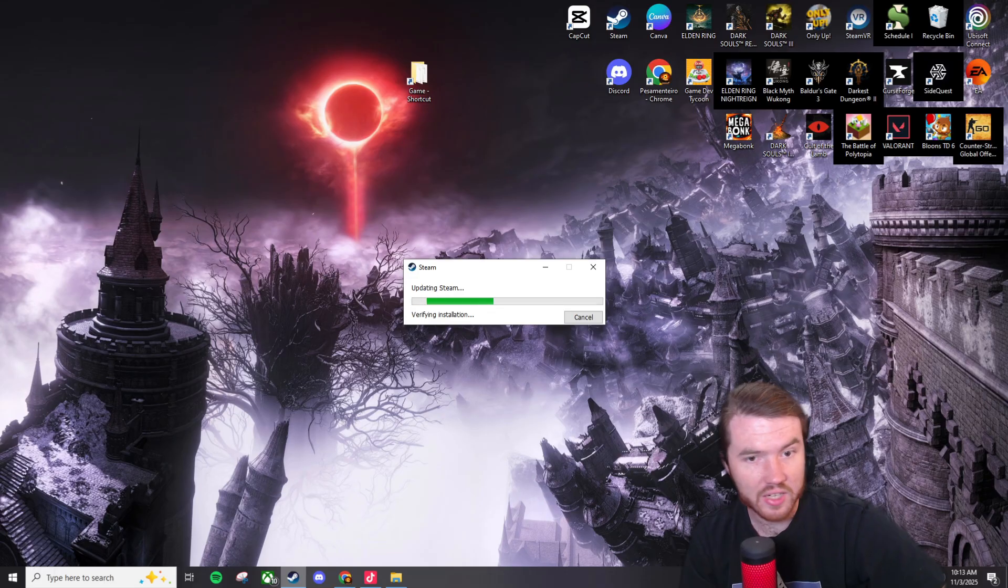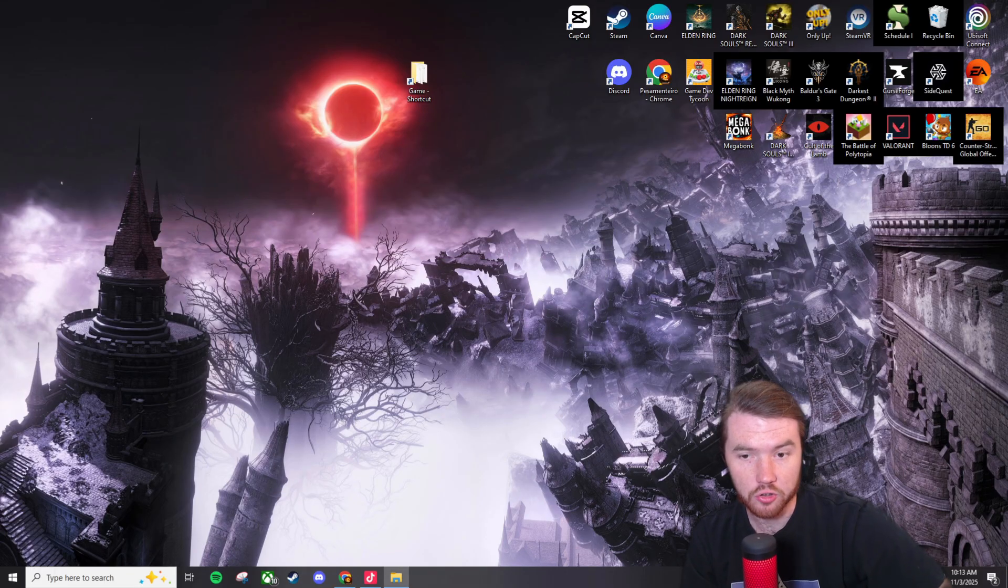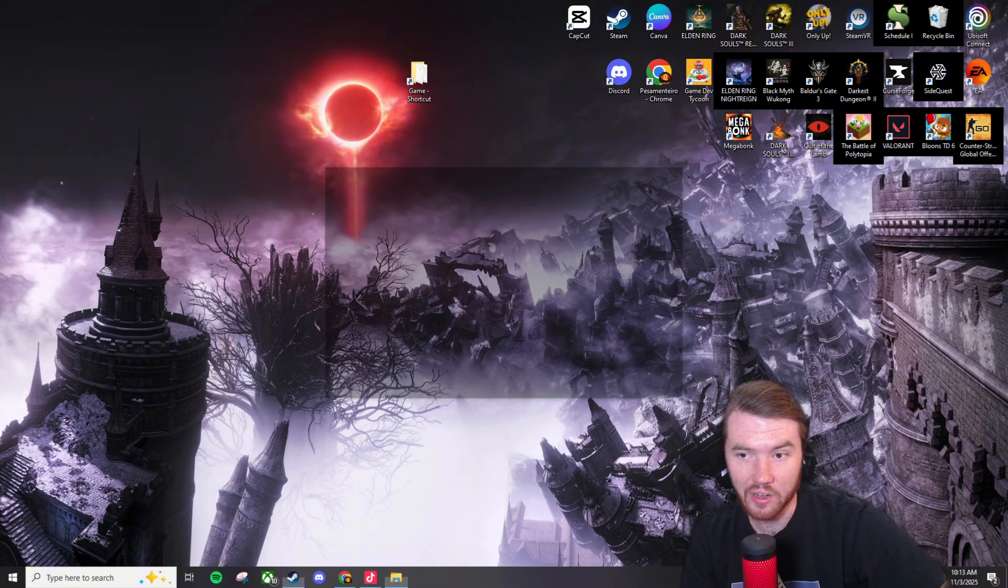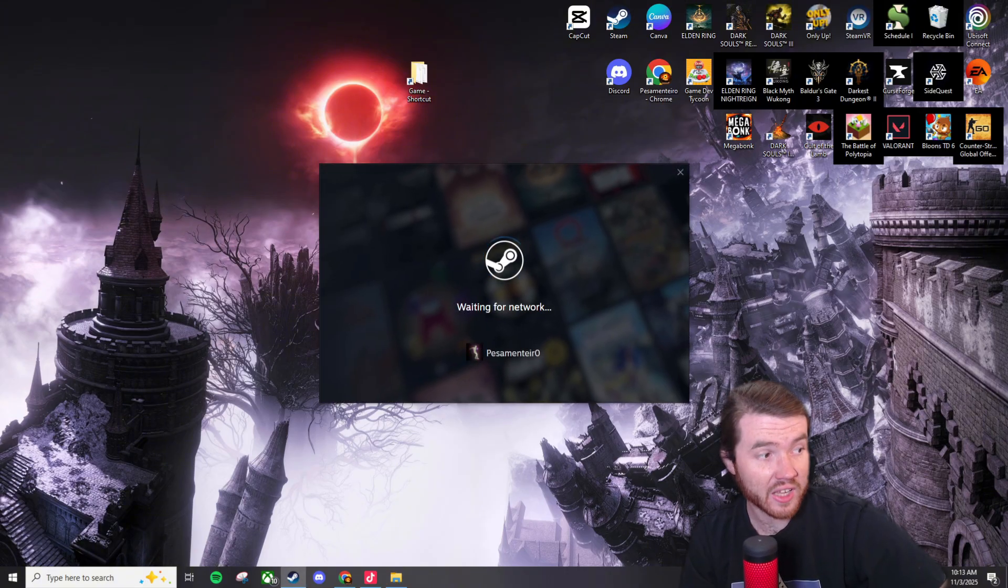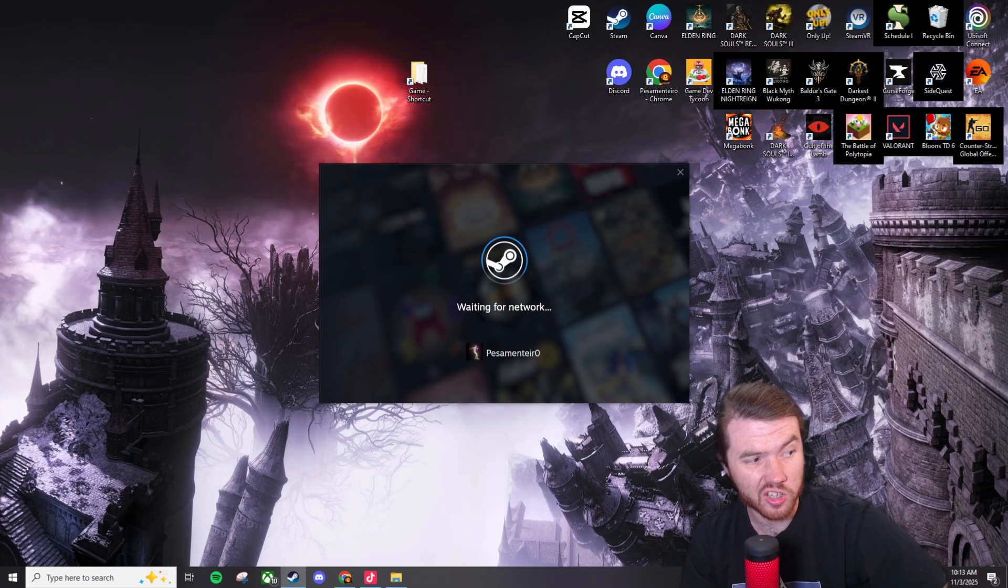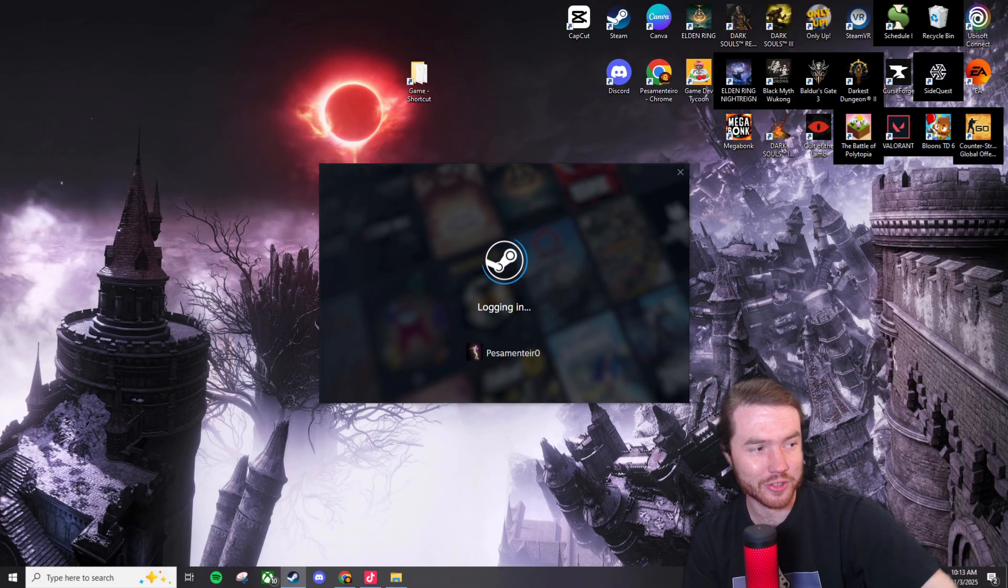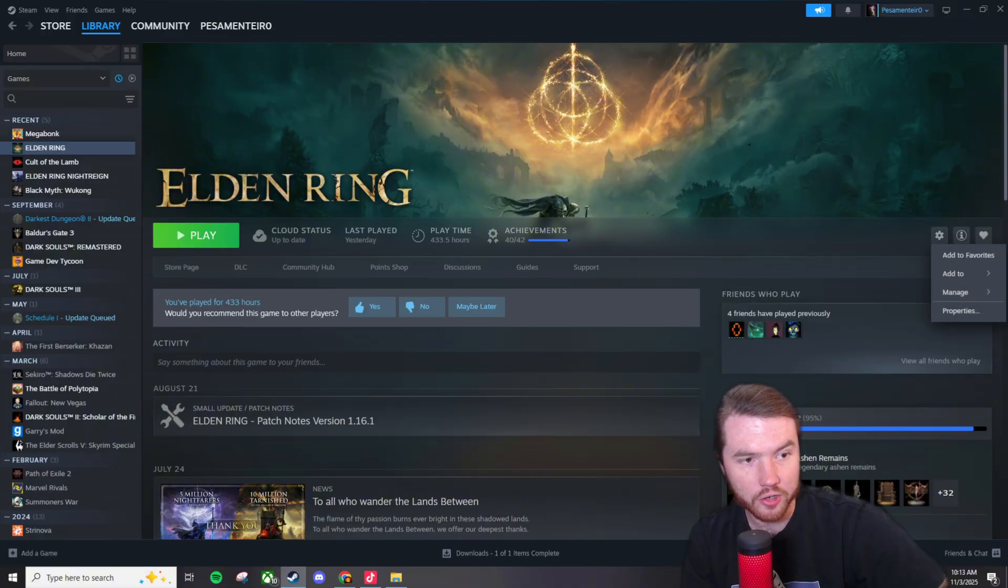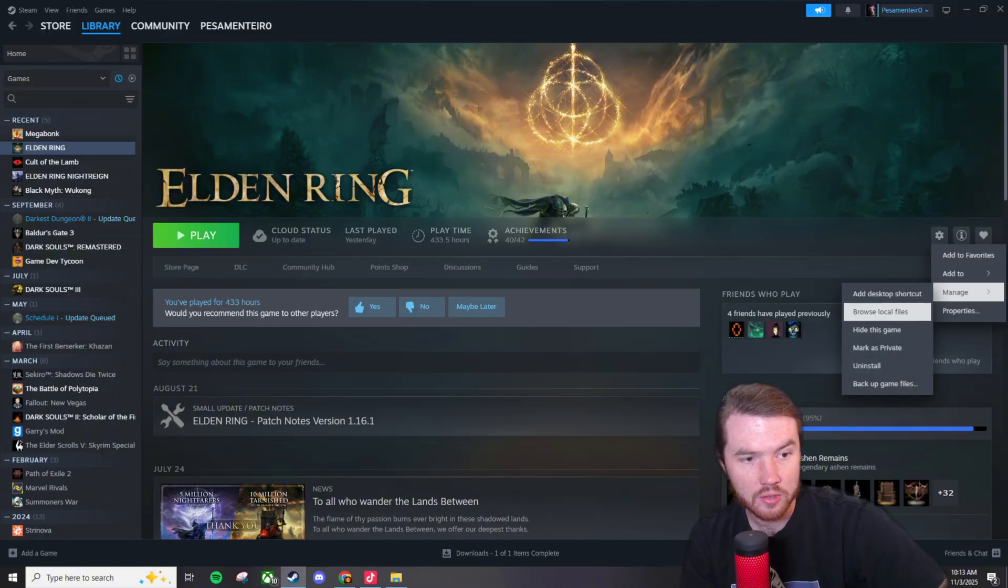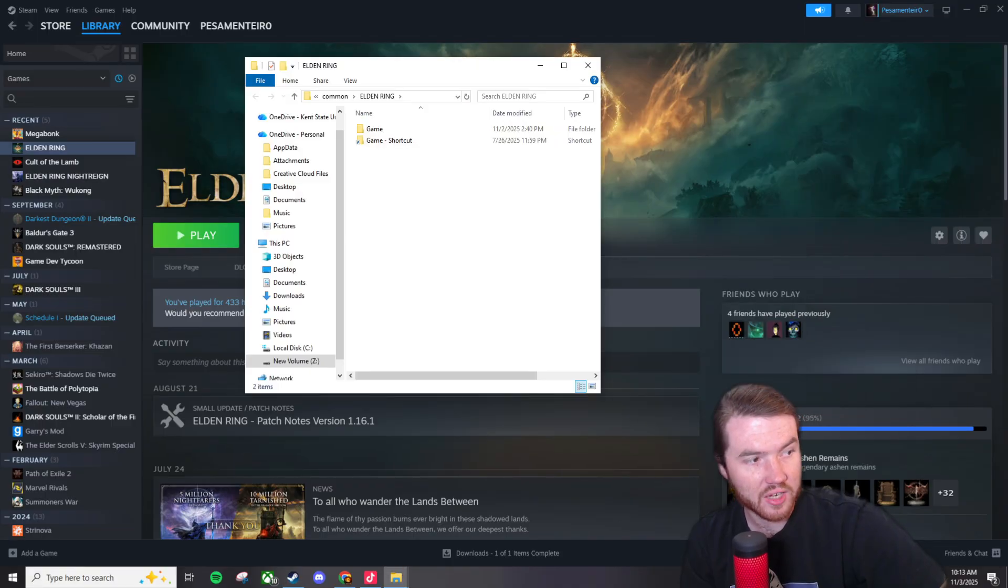The easiest way to access your game folder is you're going to want to open up Steam and you're going to want to find Elden Ring in your library. Whenever you find Elden Ring in your library you're going to click on the little cog. I'm just waiting for this to boot up so I can show you. Okay you're going to want to click on the little cog right here on the right. Manage. Browse local files. And that's going to open up your game folder.